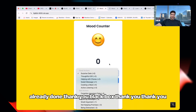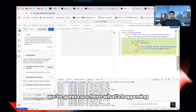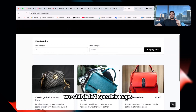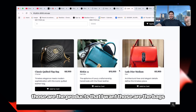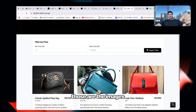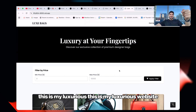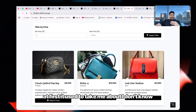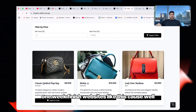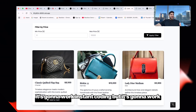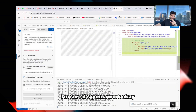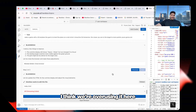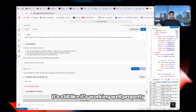Already done — thank you Blackbox! We open the browser. Those are the products I wanted, those are the bags, those are the images. This is my luxurious website. I can't express how happy I am — I used to be a front-end engineer and it used to take me about a week to finish a website like this. When I press 'add to cart' it's going to work — I'm sure it's going to work.